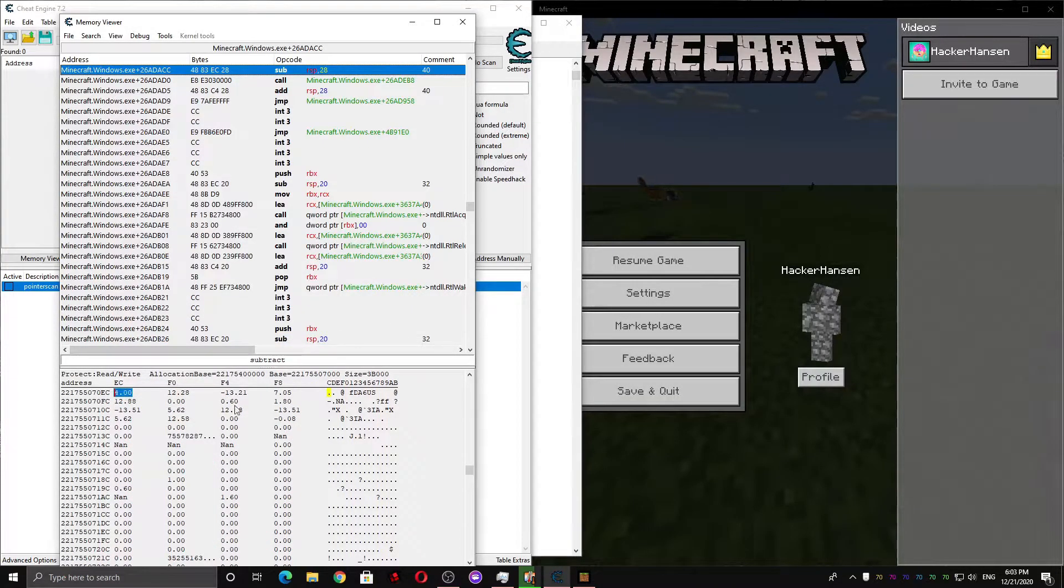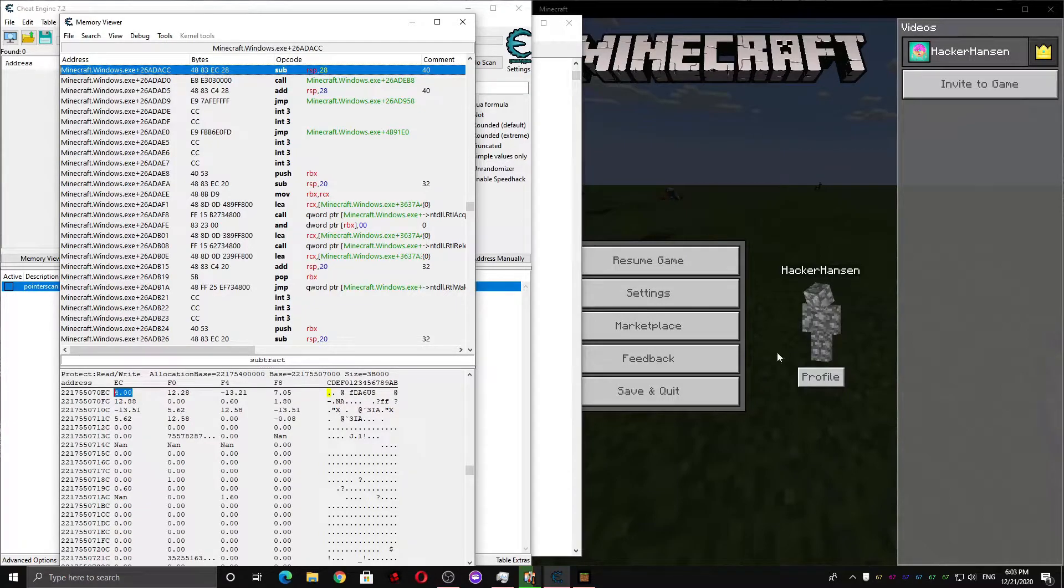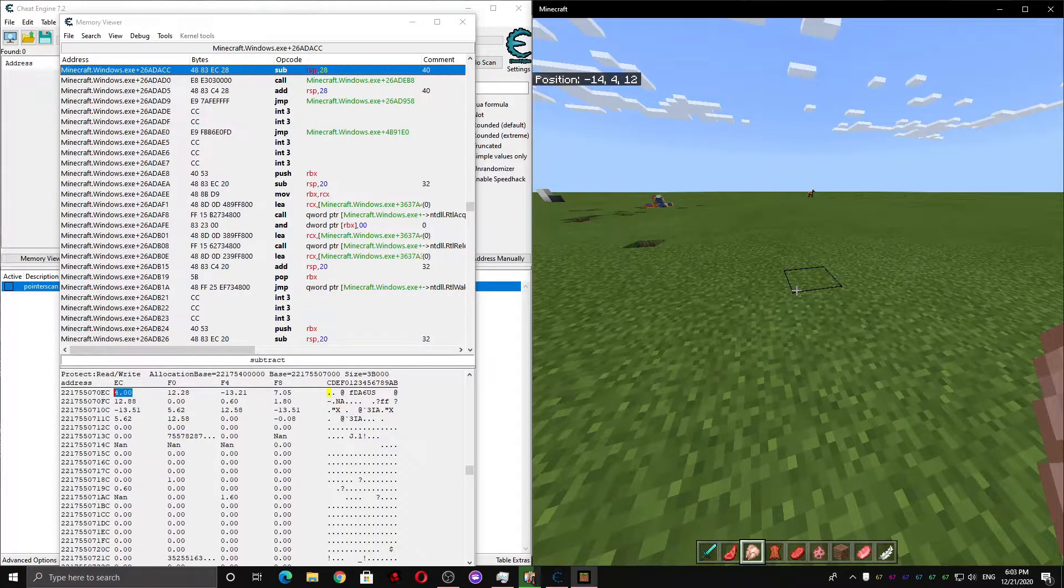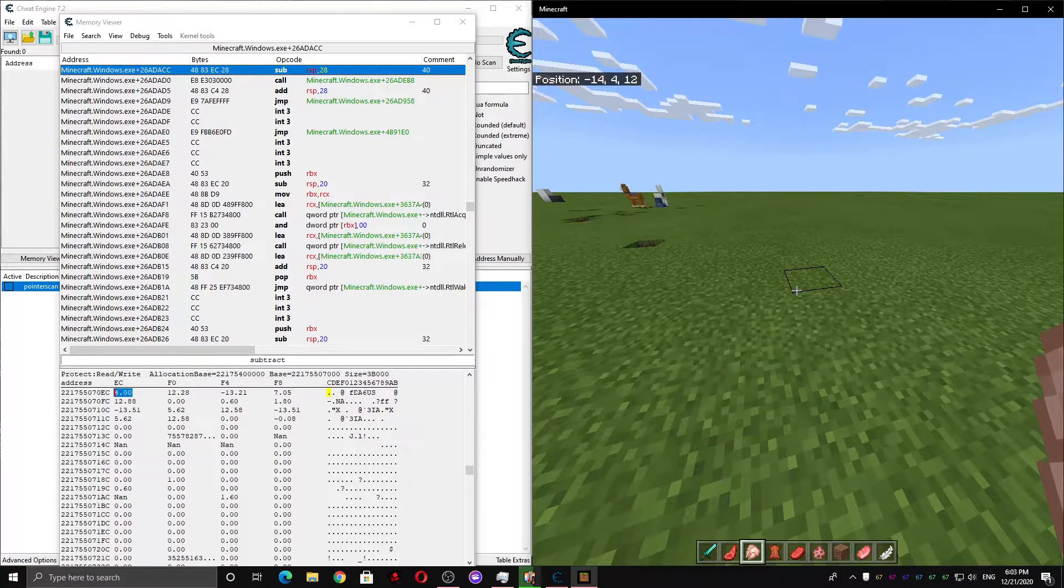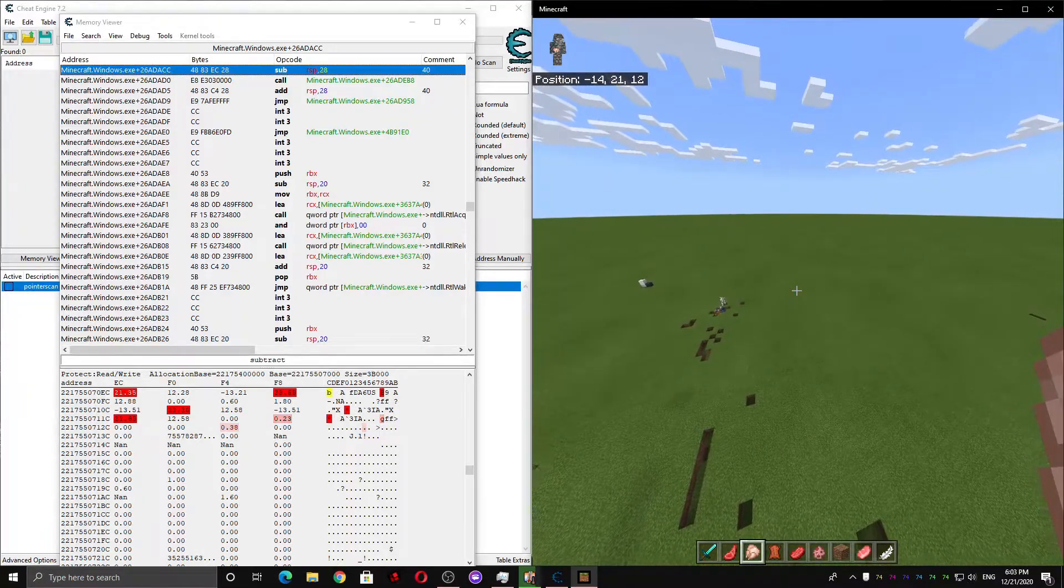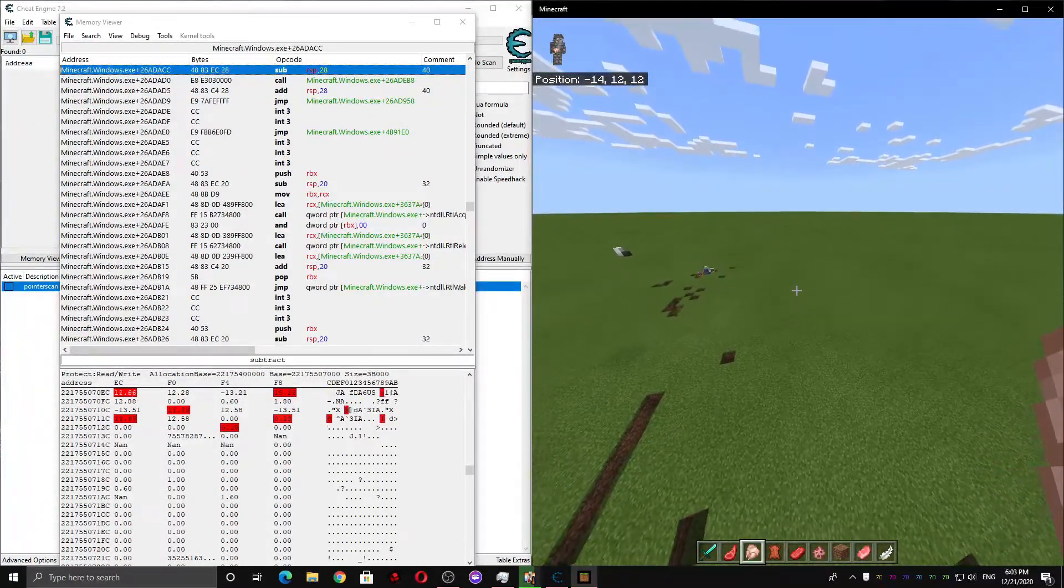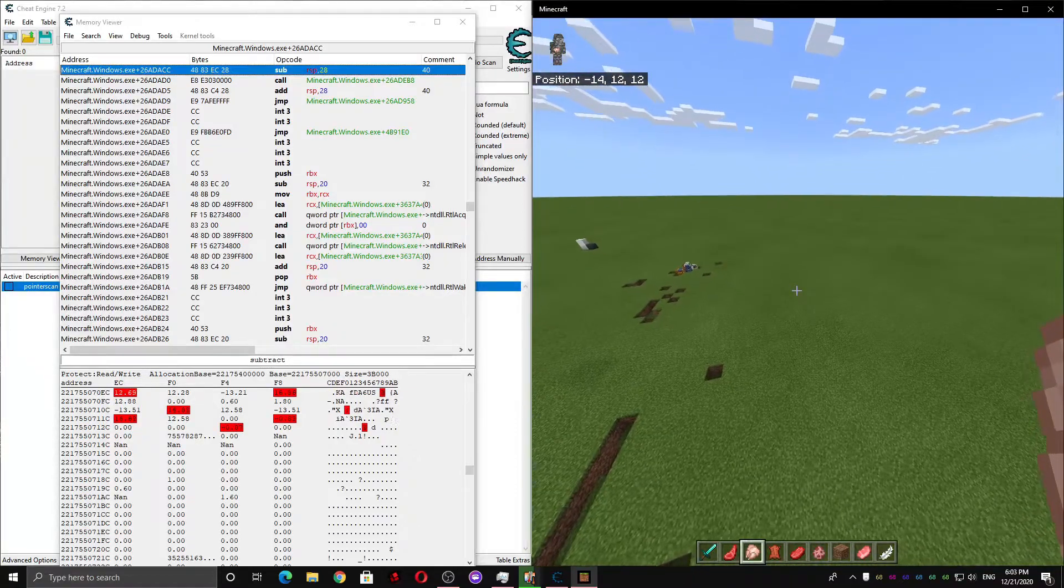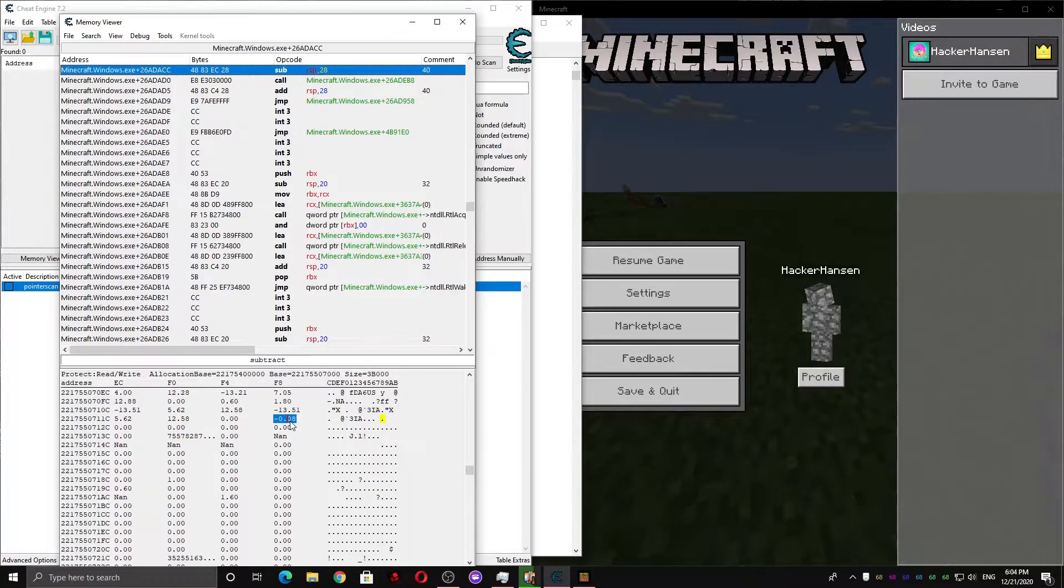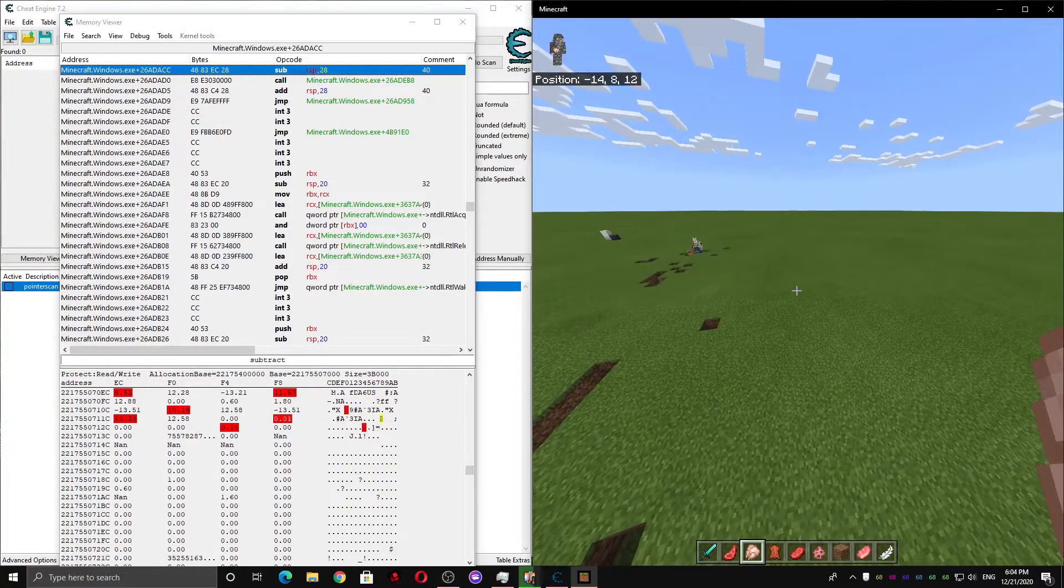And here we're gonna want to find our Y velocity. It's slightly below zero when you're standing on the ground. It's positive when you're moving up. And it's negative when you're moving down. So I'm gonna start flying up. And I'm gonna want to watch these values that turn red. So if I start flying up, you can see the values that turn red. Those are the ones that are changing. So if you look here, this is our Y velocity. Since it's slightly below zero when we're on the ground, it's positive when we're moving up, and it's negative when we're moving down.